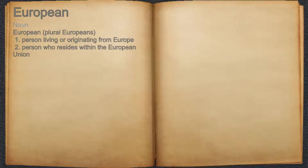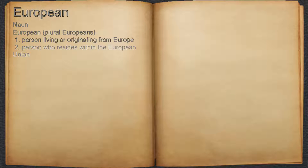European. Noun. 1. Person living or originating from Europe. 2. Person who resides within the European Union.